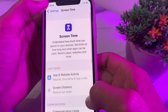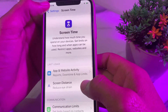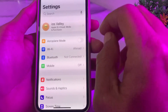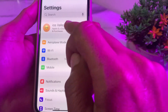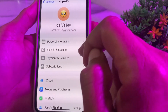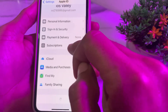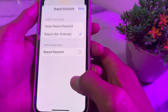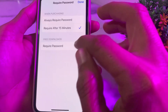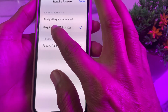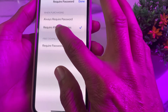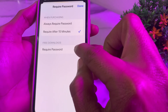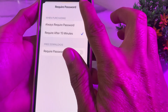Open Settings again, then tap on your Apple ID profile. Tap on Media and Purchases, then tap on Password Settings. From here, select 'Required After 15 Minutes' and make sure that the required password is turned off.